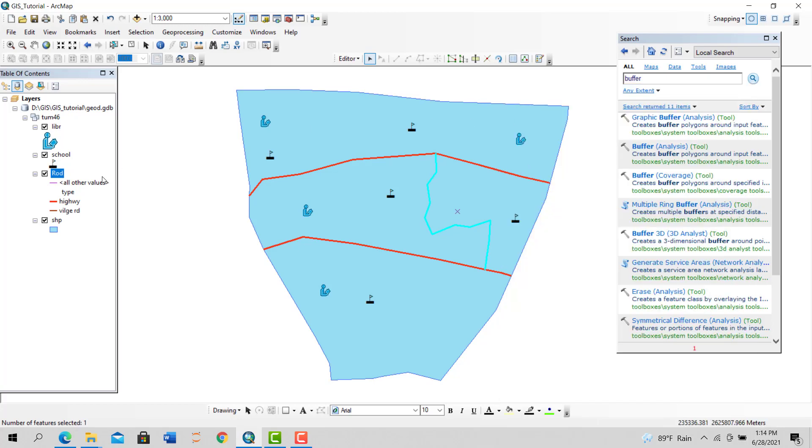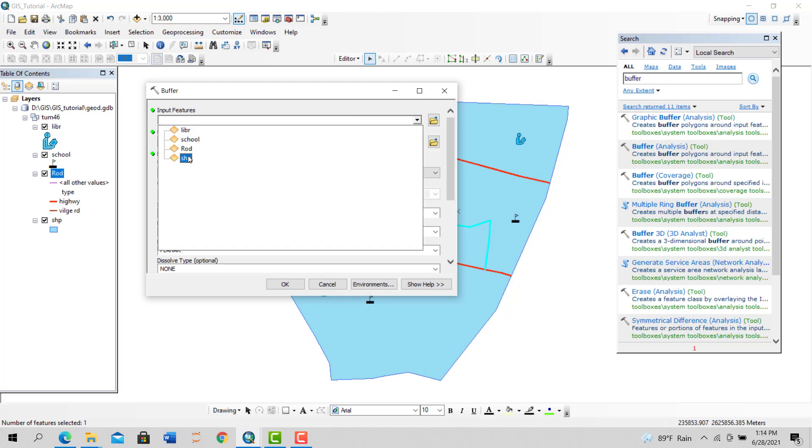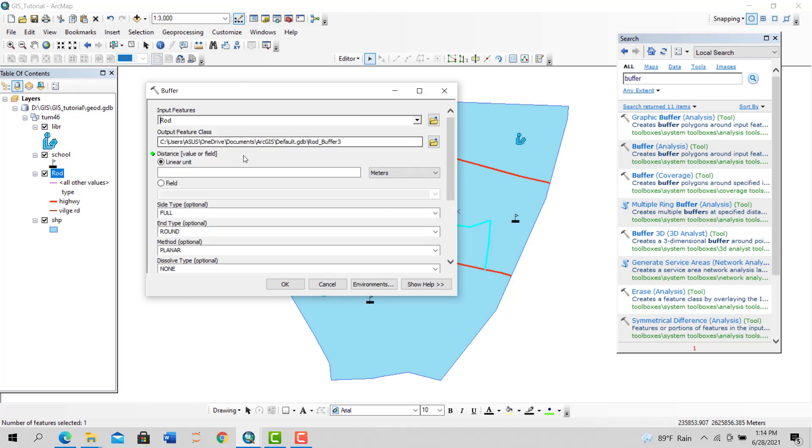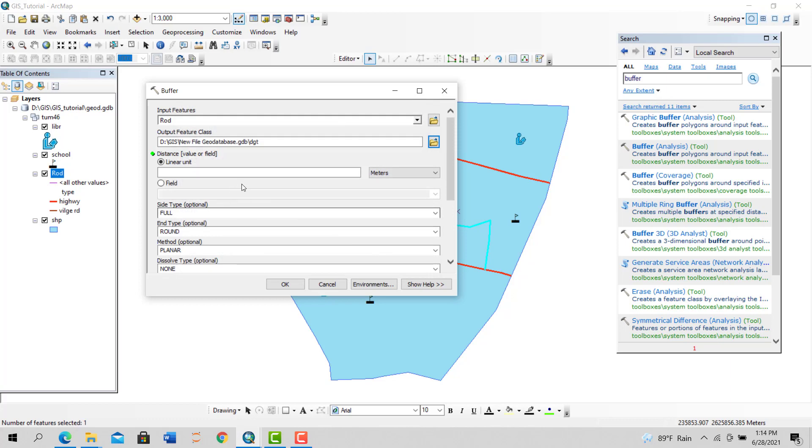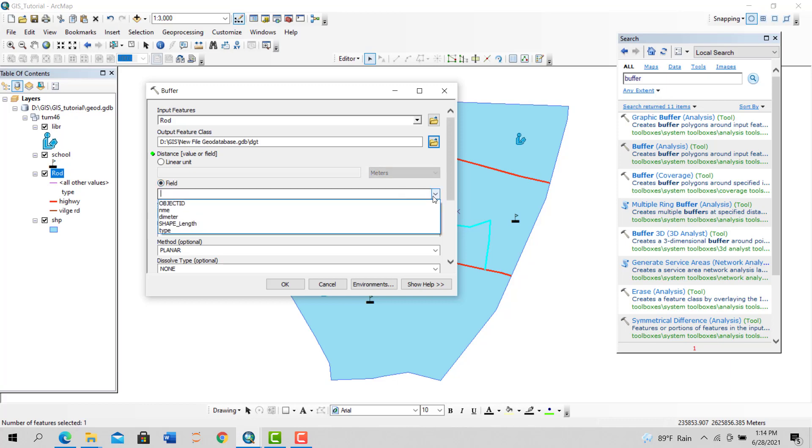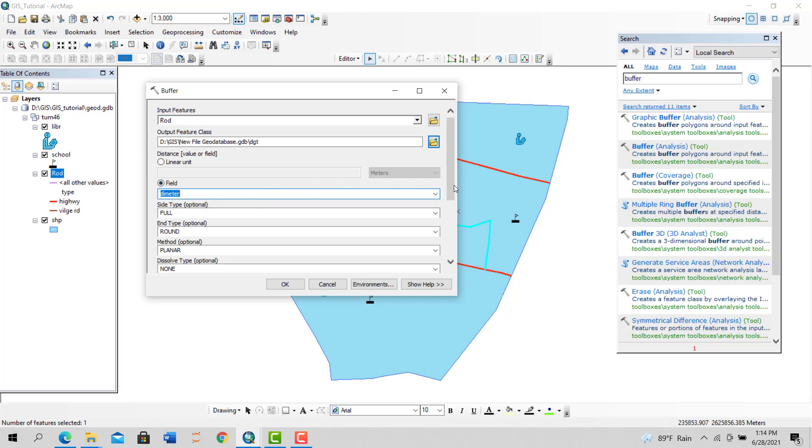Now let's see how to deploy that. Again, go to buffer, put the layer, output location. We don't select this one. Now select the field which is going to participate in buffering. Select diameter.